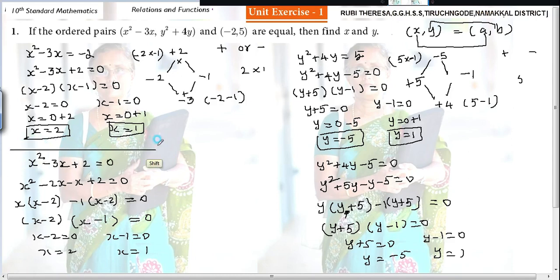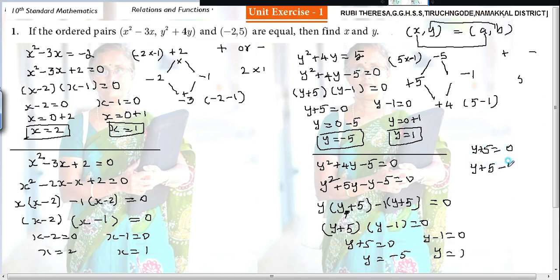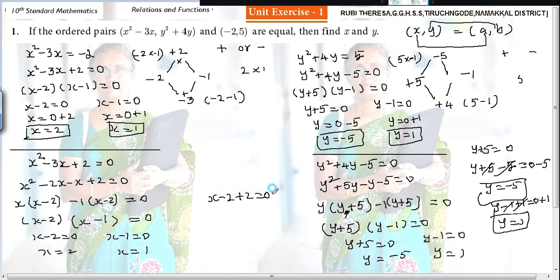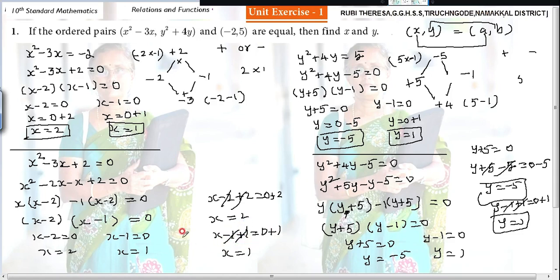You can also solve by adding to both sides. For y plus 5 equal to 0, add minus 5 to both sides — the plus 5 gets cancelled and y equals minus 5. For y minus 1 equal to 0, add plus 1 to both sides — y equals 1. Similarly, x minus 2 equal to 0: add plus 2 to both sides, x equals 2. X minus 1 equal to 0: add plus 1 to both sides, x equals 1. Whatever you do to the left-hand side, you must do to the right-hand side.